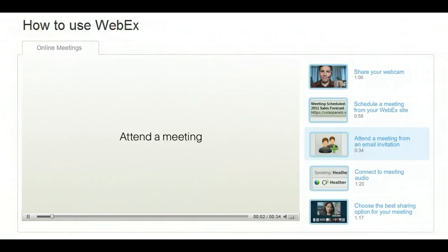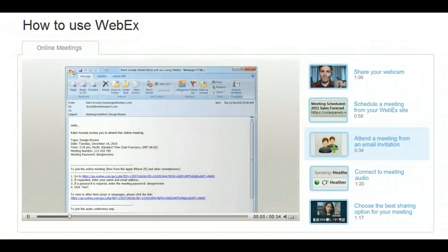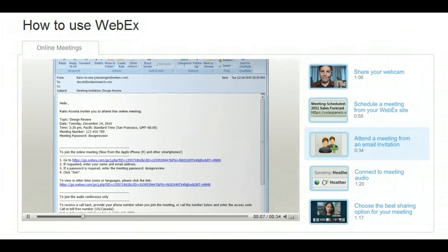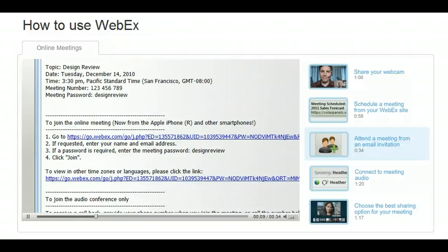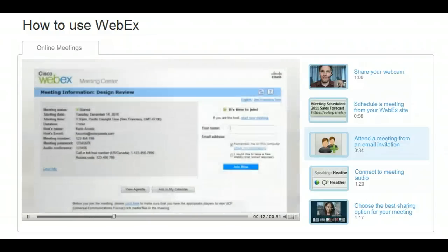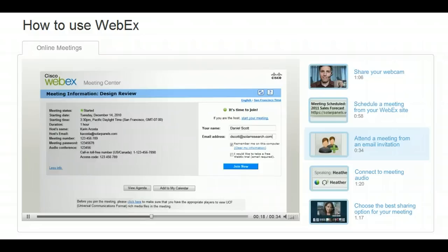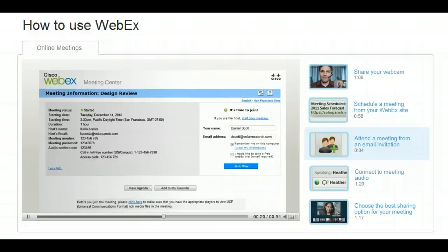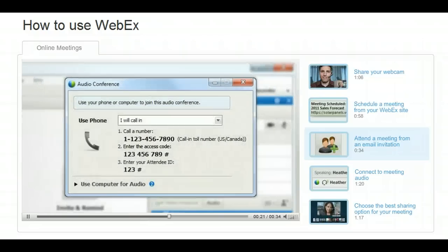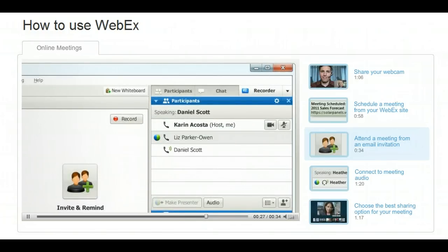WebEx meetings make it easy to share and interact with others, no matter where they are. The most common way to attend a WebEx meeting is through an email invitation. Click the email link, enter your name and email address, and then click Join Now. There's no need to install or configure additional software. After logging in, just dial the number on your screen to join the meeting. You're in the meeting.